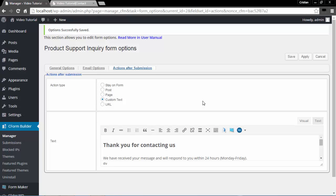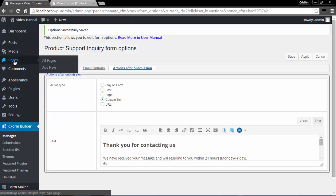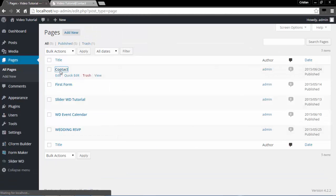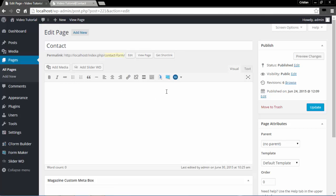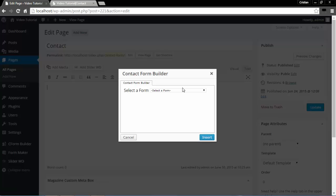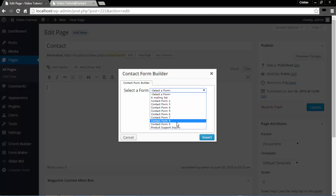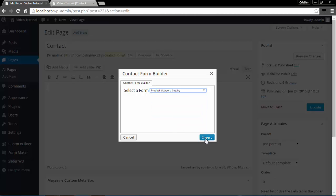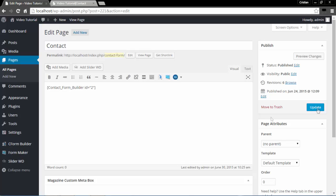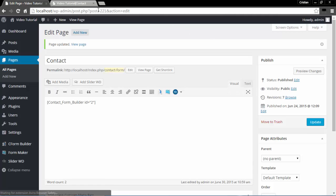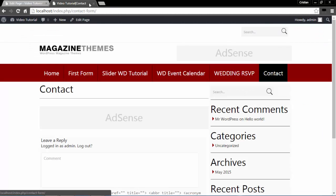Now that I have saved it, I need to put it on my page or a post. I will go to my Pages, navigate to my Contact page, and either copy and paste the shortcode or simply click Insert Contact Form, select my form — Product Support Inquiry — click the Insert button, and it's right there. I'm going to click Update to save.